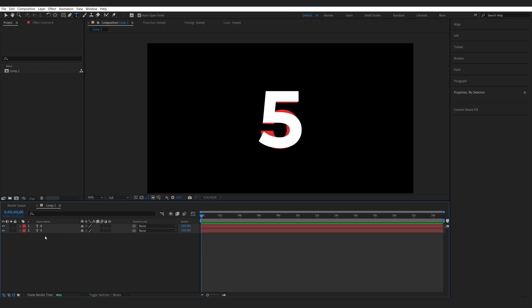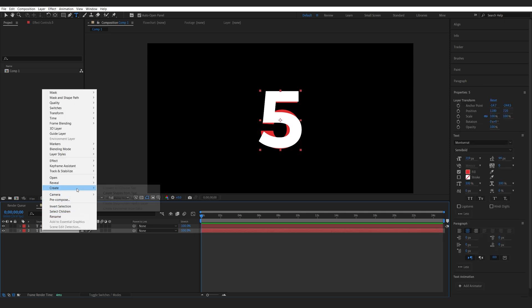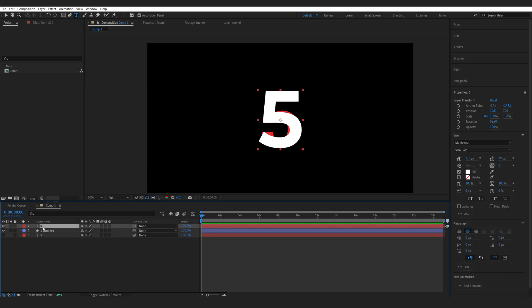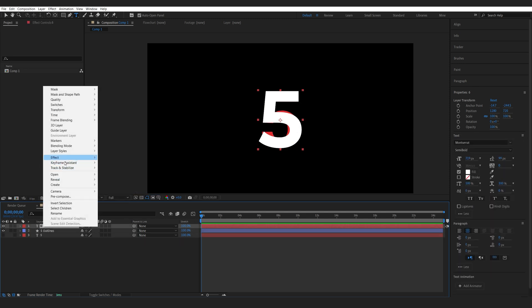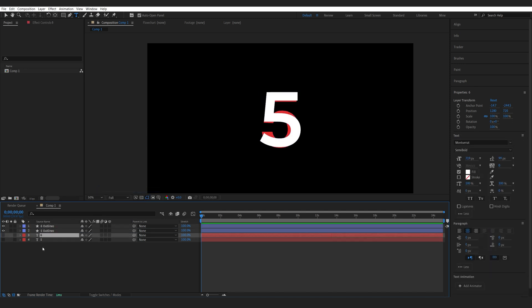Now the way we do this is we select the layer, create, and create shapes from mask. We'll do the same for the second one and we can get rid of the text layers because we don't need them anymore.